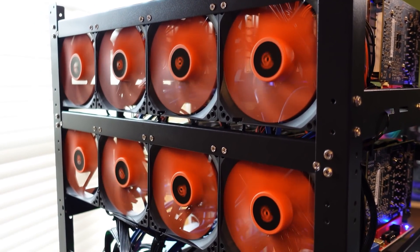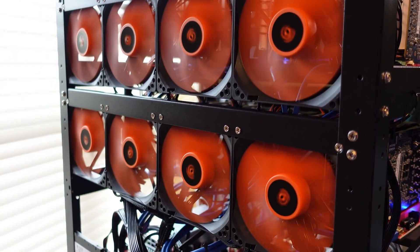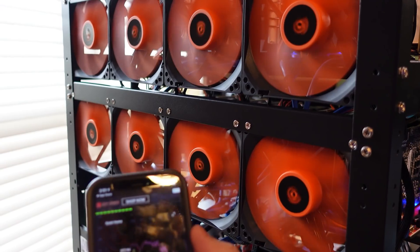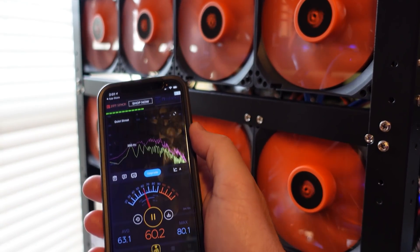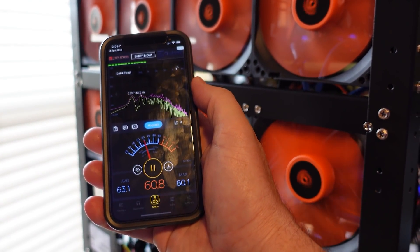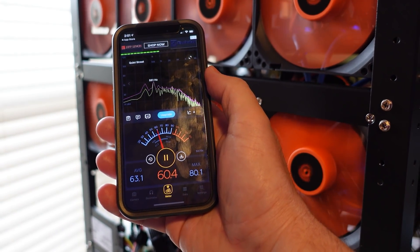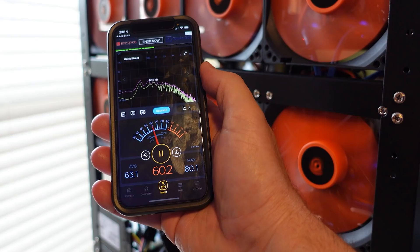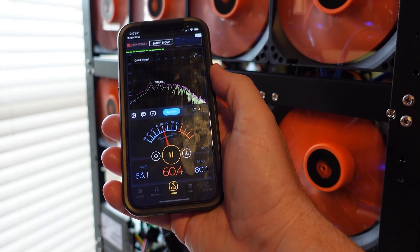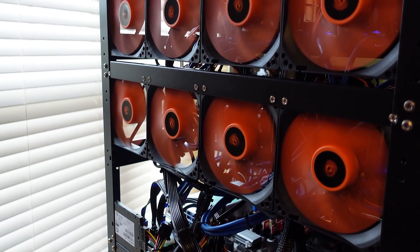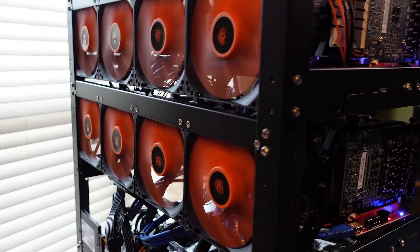All right, here we are at the back side and I'm going to put this right up into the fans. So it looks like we're at about 60 decibels when I'm not talking.